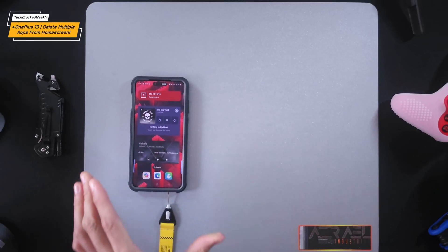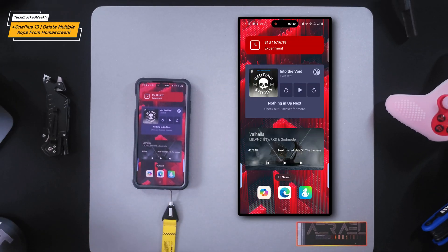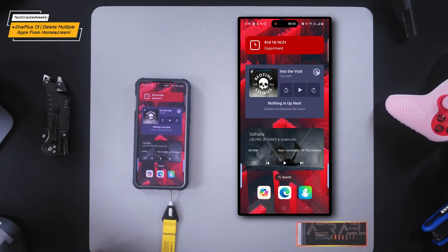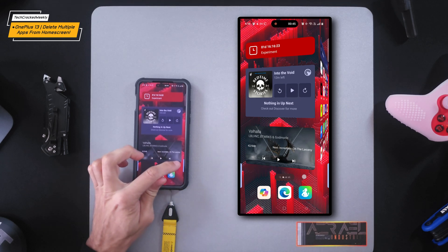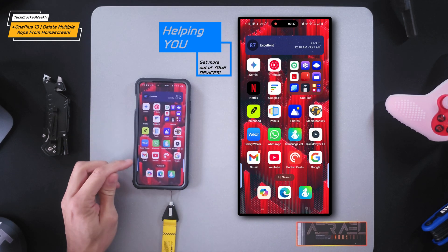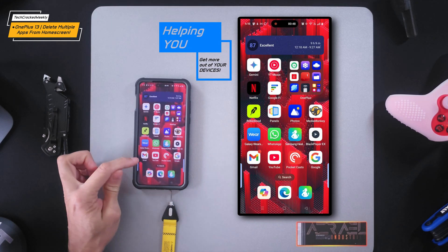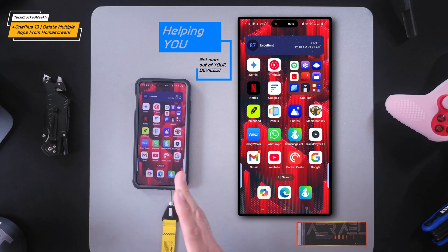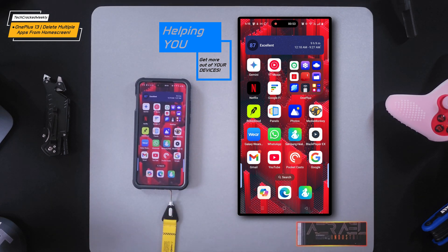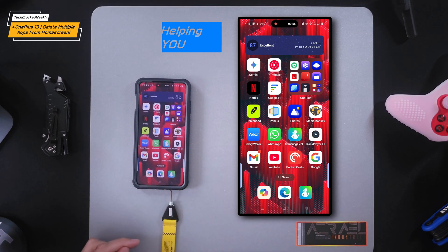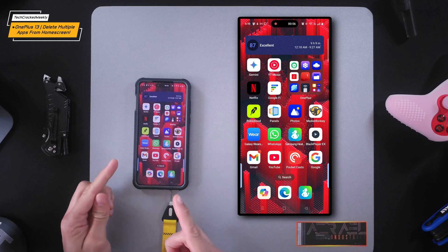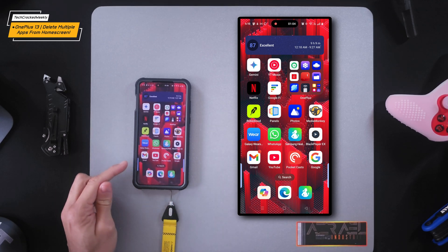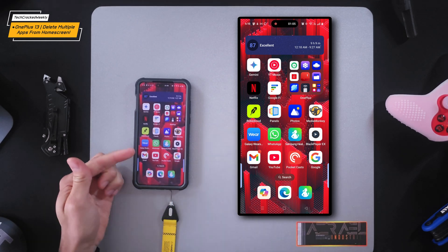Welcome to another video. Here we are with the OnePlus 13, and today we're going to be focusing on Oxygen OS and how to delete a mass amount of app icons on the home screen. It's important to note that this is just to delete the app icons, not to delete the apps themselves. You may want to clean up this mess and do so quickly.